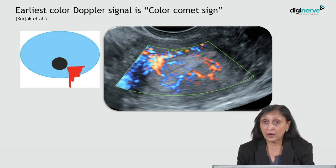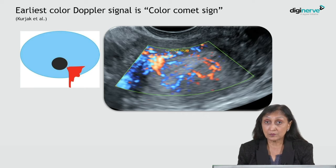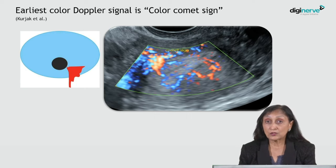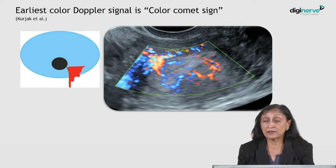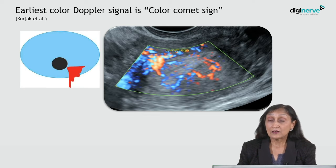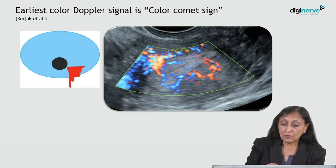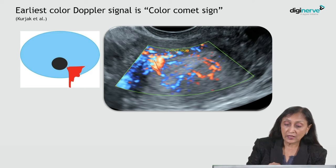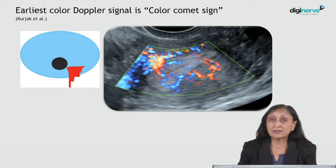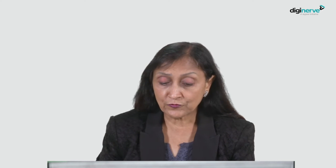The earliest color Doppler sign is the color comet sign, where the endometrium is asymmetrically thick and hyperechoic — the area where the embryo is implanting. If you apply color Doppler just after the midluteal phase, you will see multiple vessels converging at a single point. This is called the color comet sign and is one of the first signs to indicate that conception has occurred.